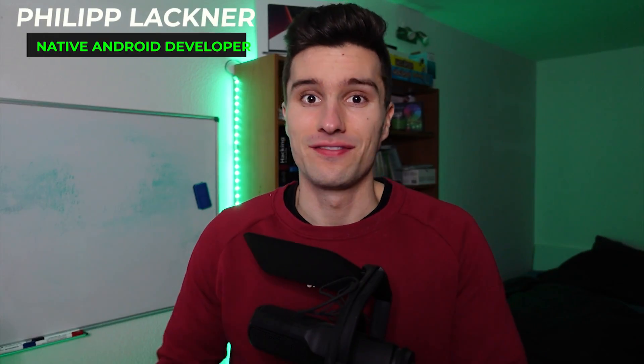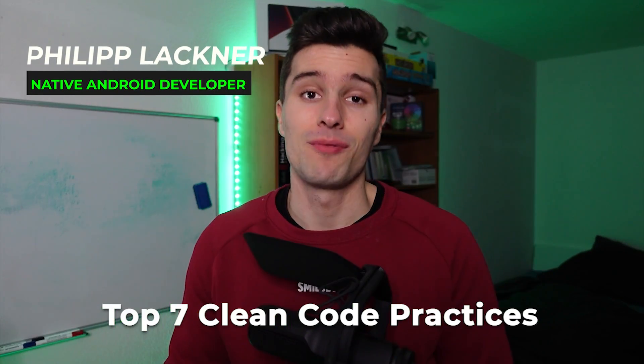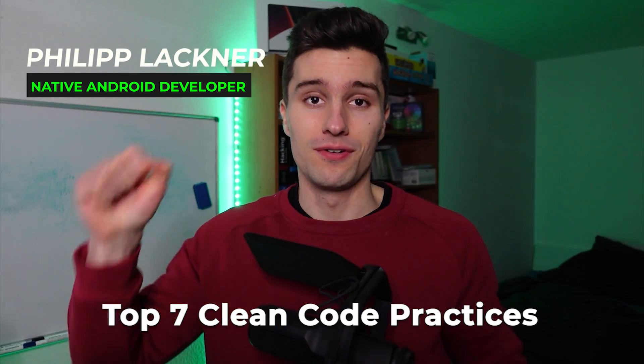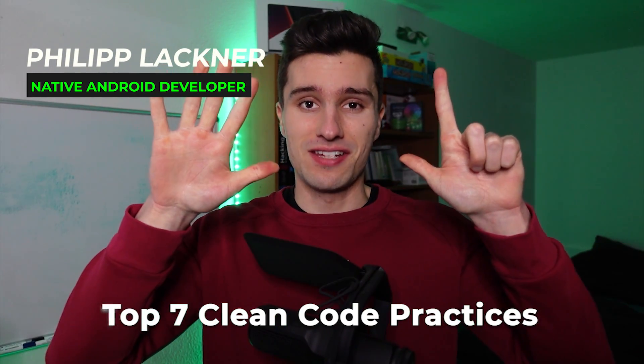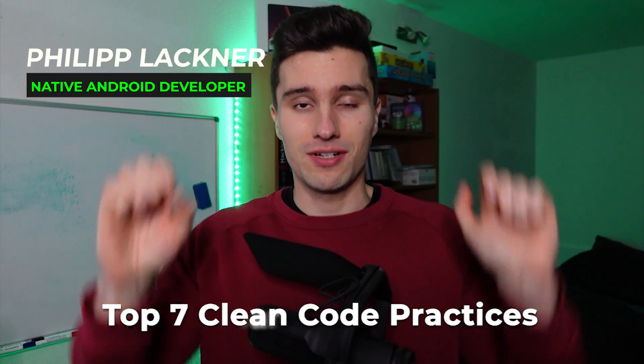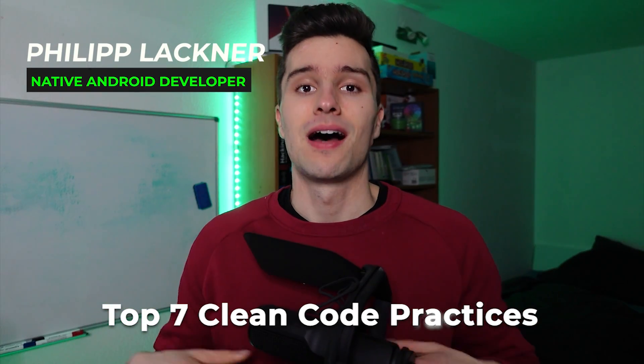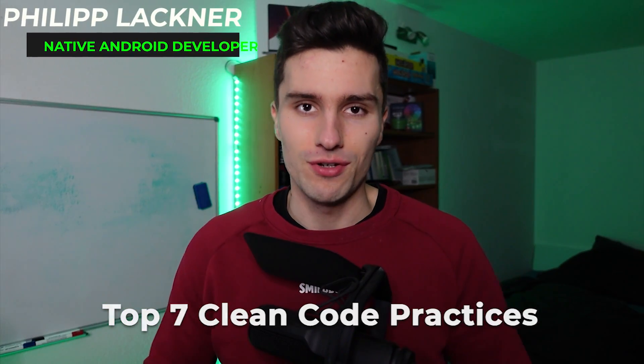Hi guys, welcome back to a new video. In this video I will quickly give you seven tips about clean code, how you can improve your code quality and build more stable projects.